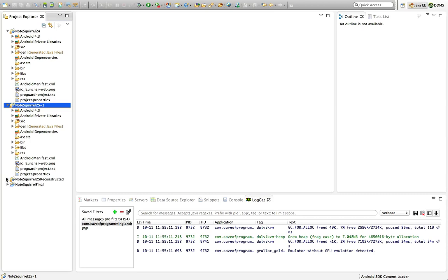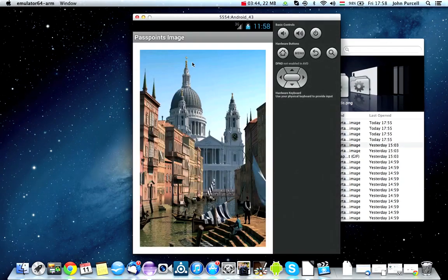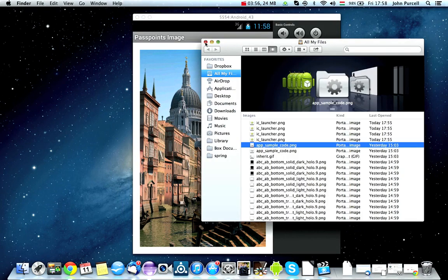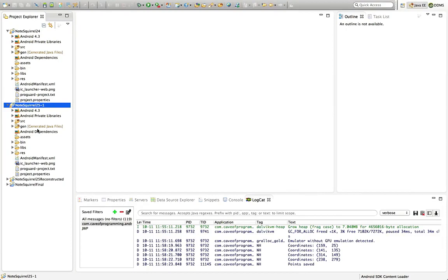This is part one. What we're going to do in part one is make it so that we've got some preferences which are saved when the user stores a set of passpoints. When they get the dialogue and click OK and press four points, not only are we going to save those points, but we're also going to save some preferences to the database so that we know we previously saved a set of passpoints. Therefore, next time the application starts up, we check those preferences, find that a boolean value has been saved, and we know we don't have to ask them to store the passpoints again — we just present them with the image and they press the right points to unlock the application. So we need some shared preferences.